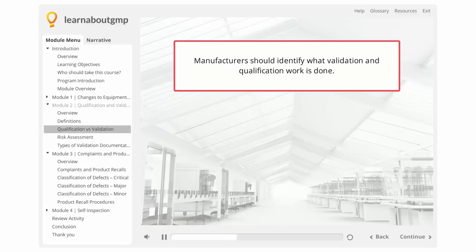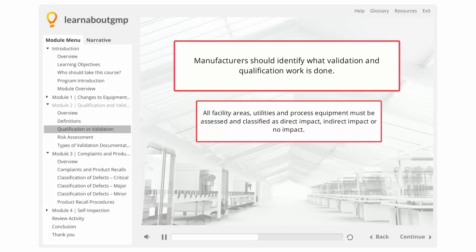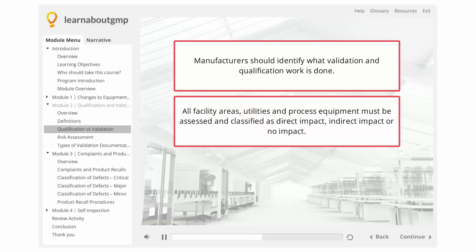Manufacturers should identify what validation and qualification work is done. All systems, equipment, processes, and procedures should be reviewed, and the manufacturer should decide what qualification and validation work needs to be performed. All facility areas, utilities, and process equipment must be assessed and classified as direct impact, indirect impact, or no impact.